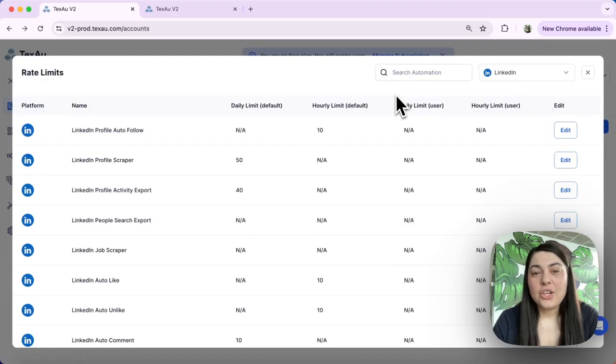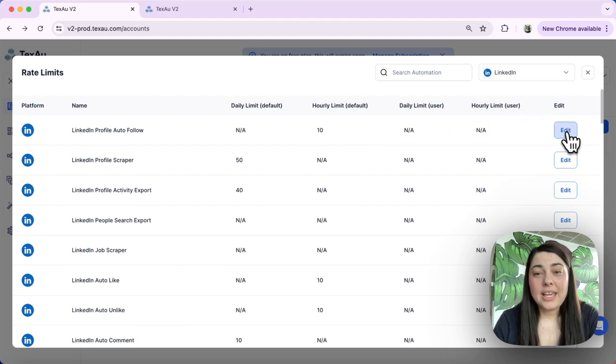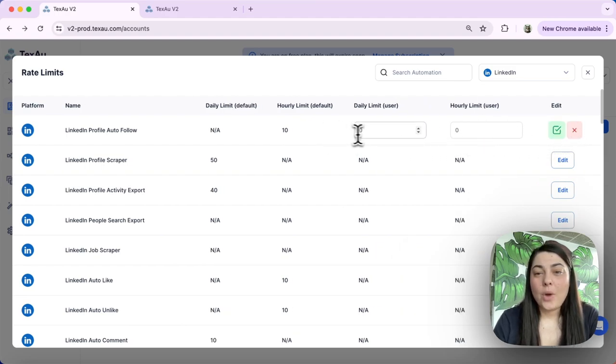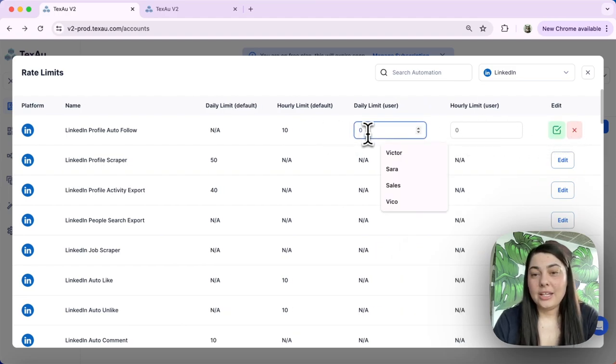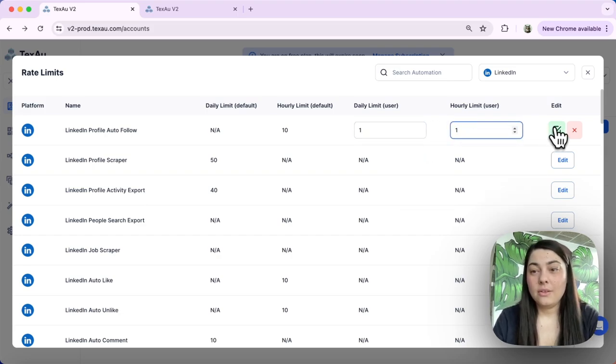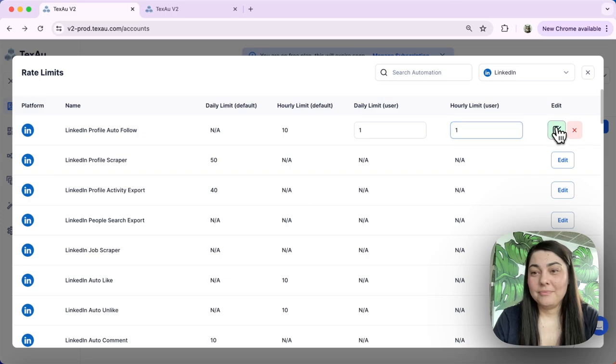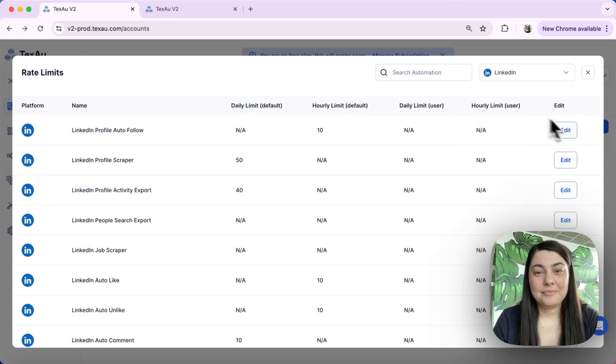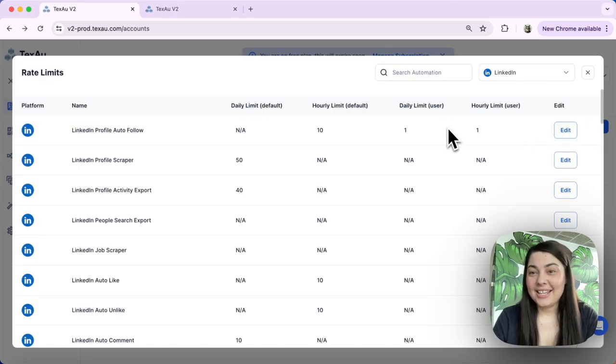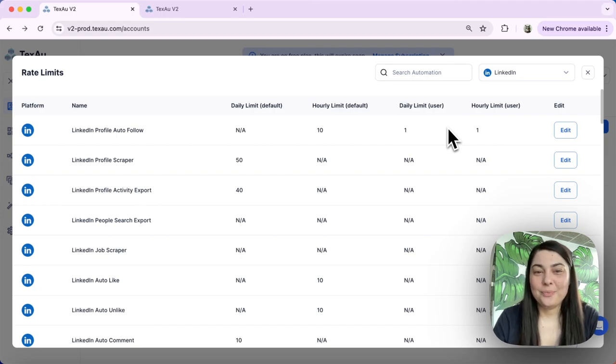Here you can edit the limits, daily, hourly, etc. Make sure that once you have edited your limits, you hit the save button. And that's it, my limits are changed now.